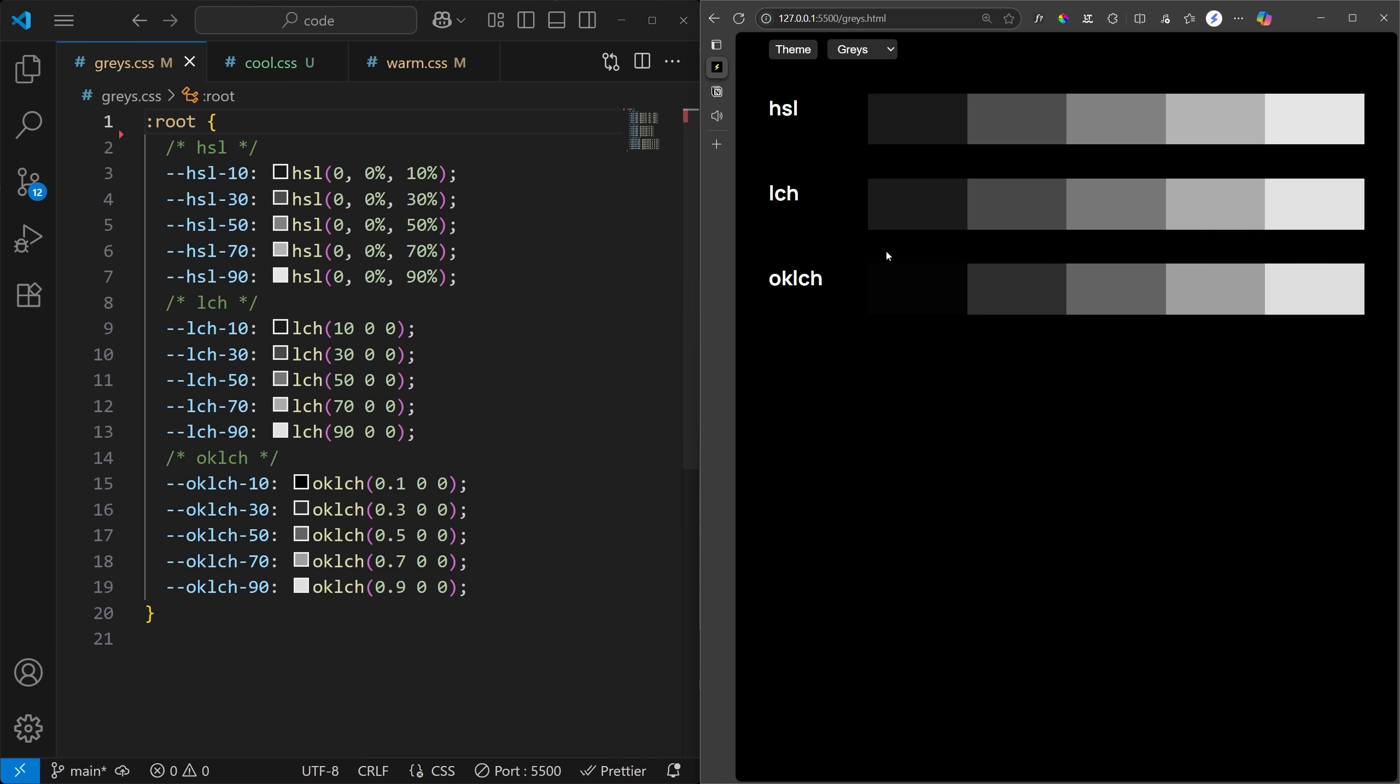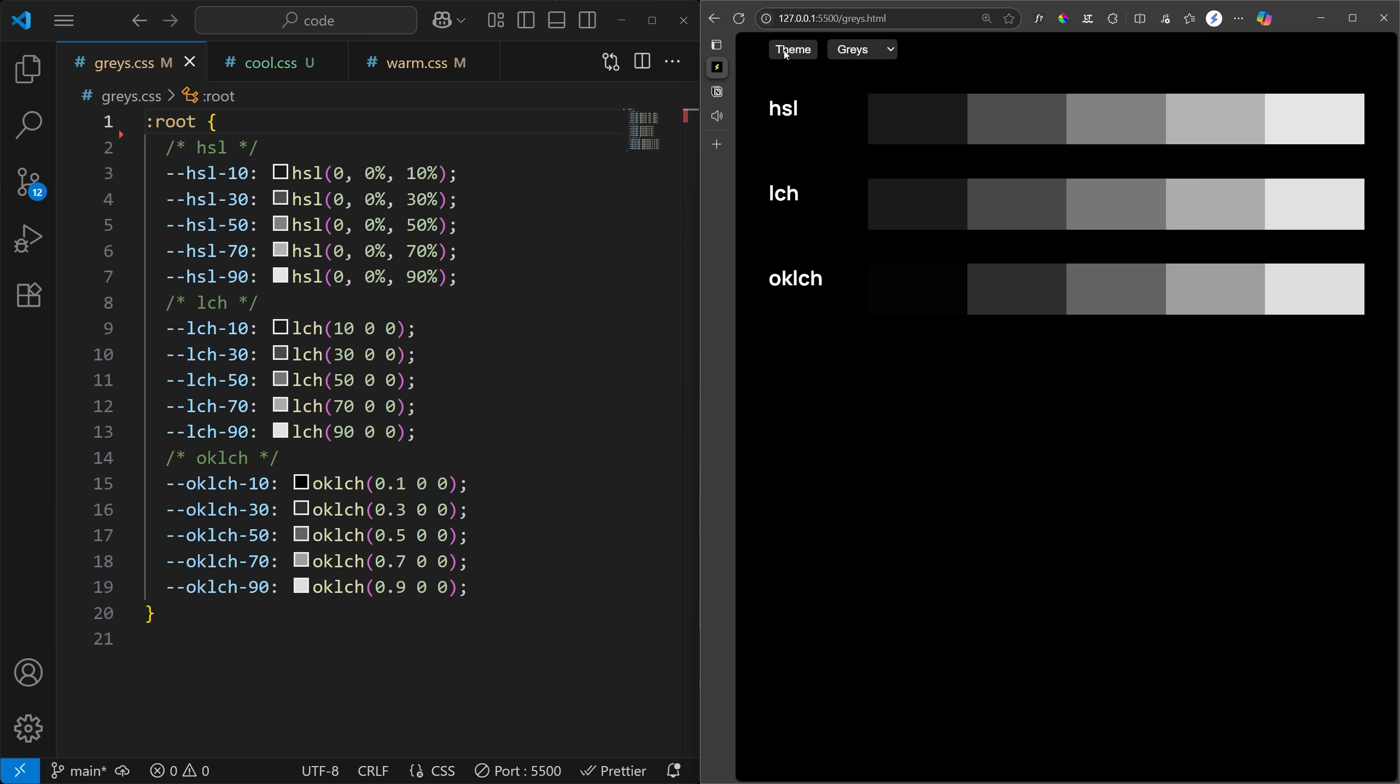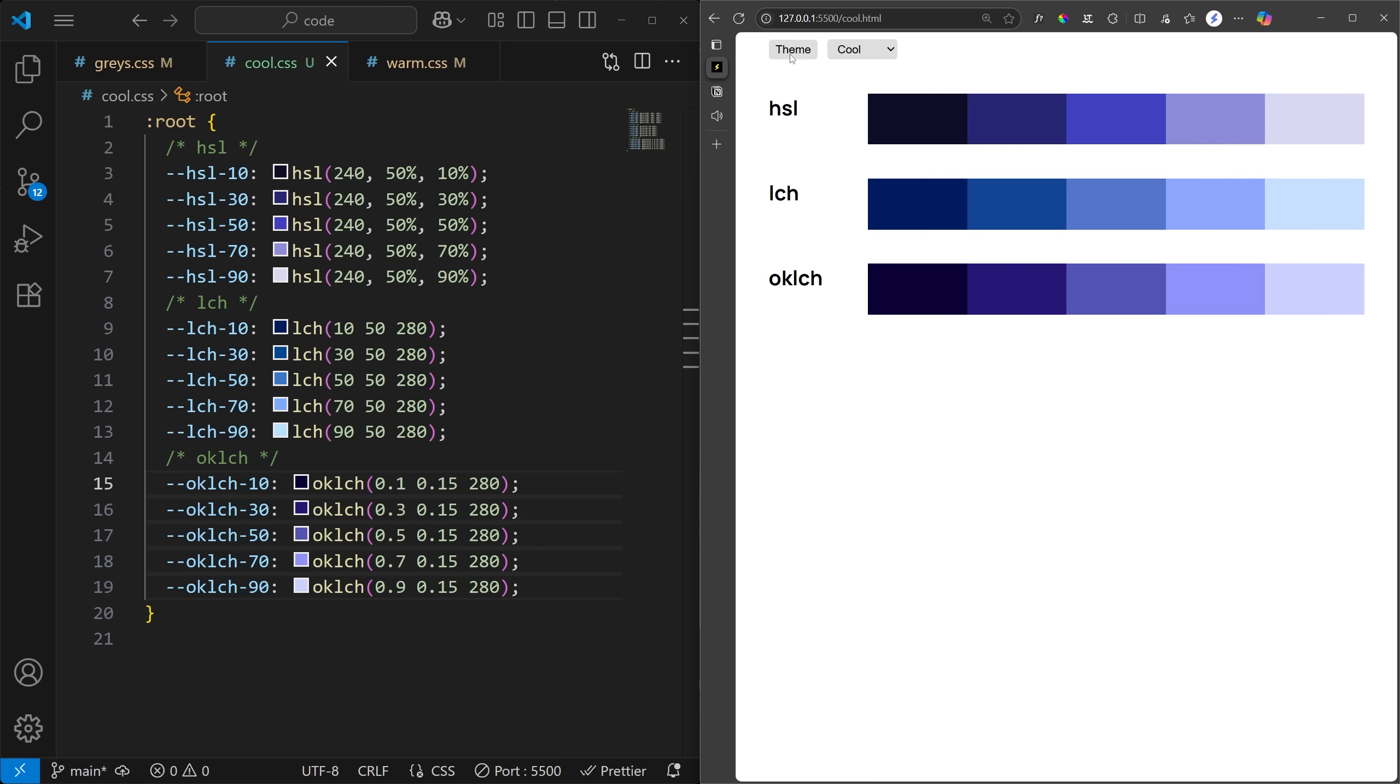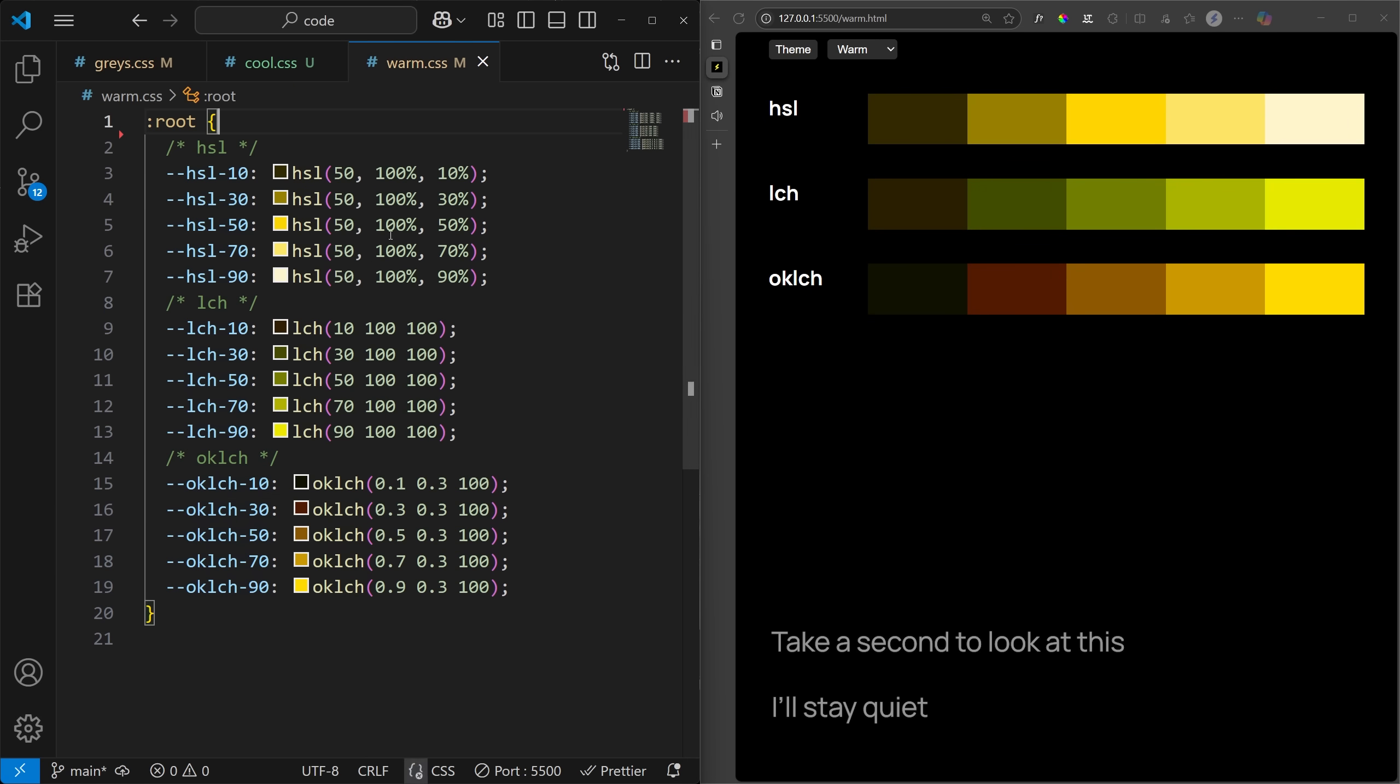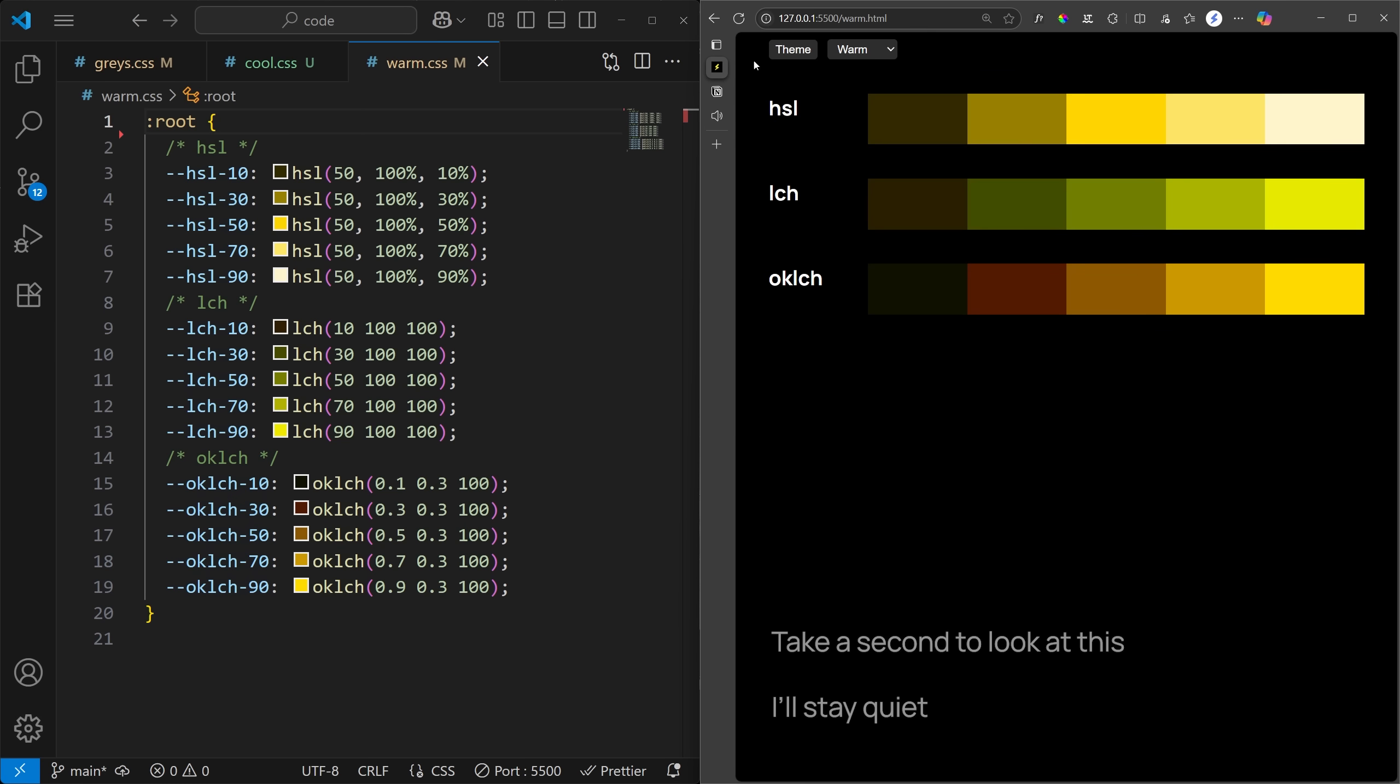With HSL, the biggest issue is how it handles lightness. The dark and light shades lose all saturation. With LCH and OK LCH, the increments look way more natural. By the way, I'll show you some more variations and leave it up to you to decide which one looks better. Feel free to pause or take screenshots, since I'll be going through them quickly.